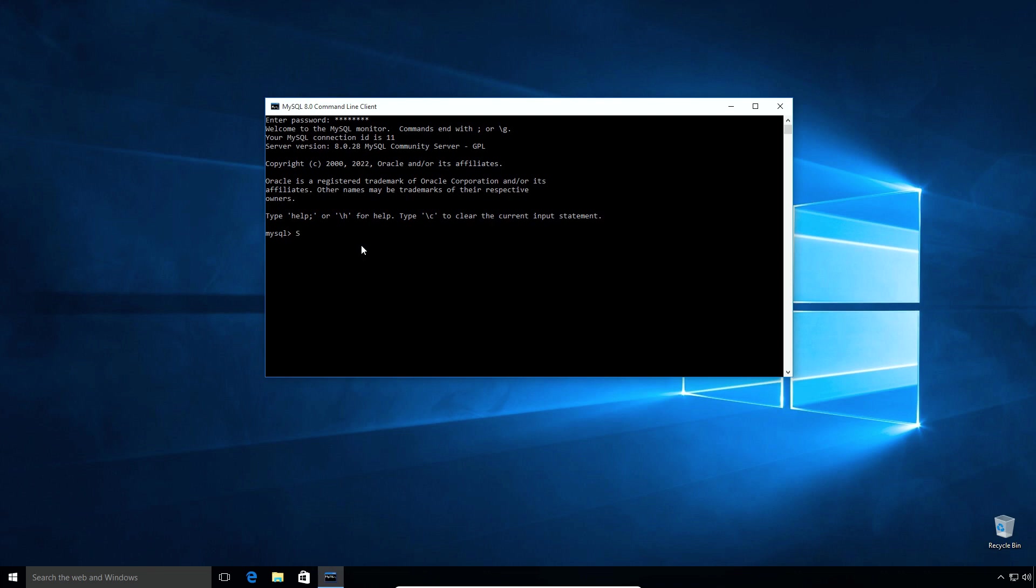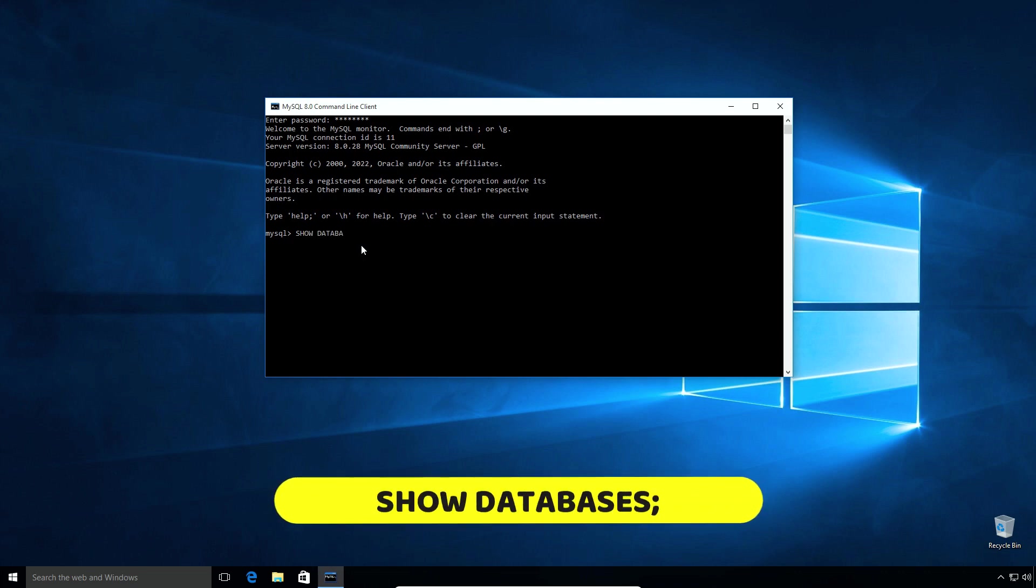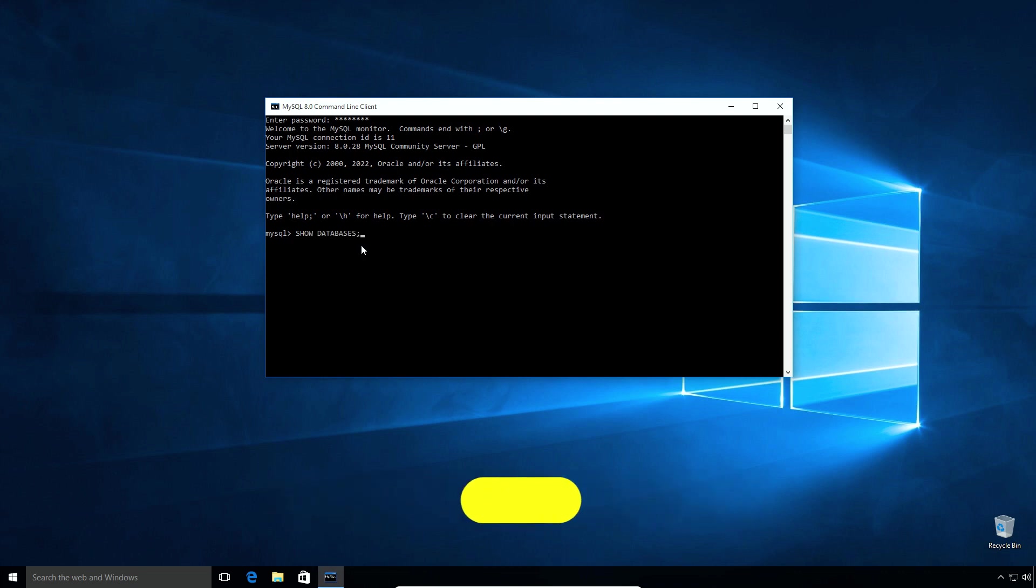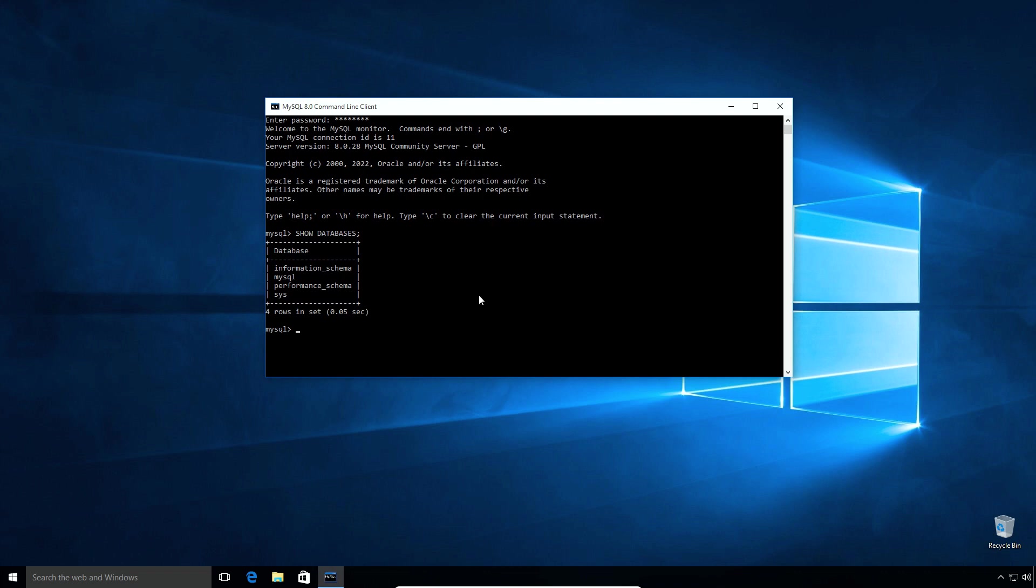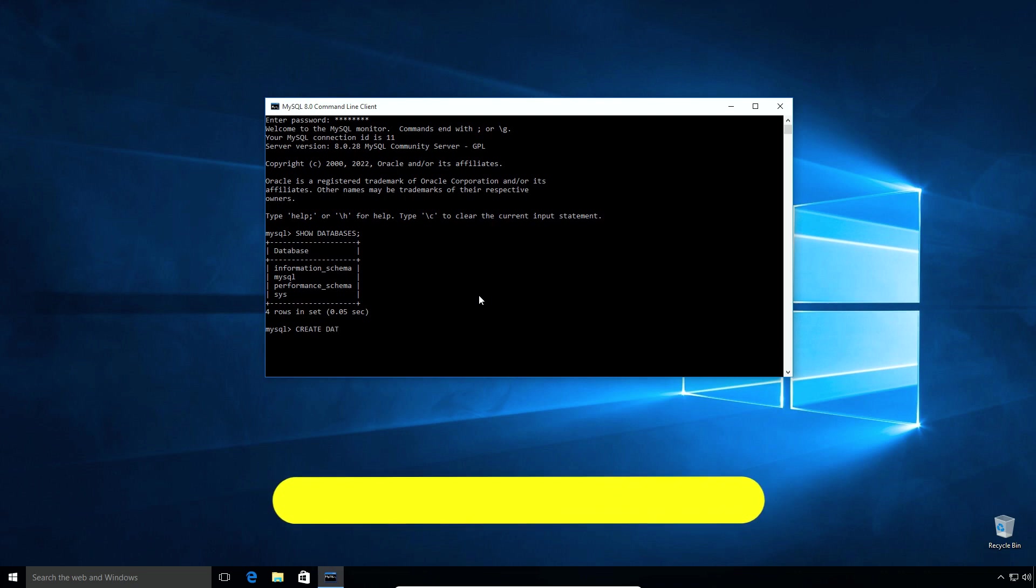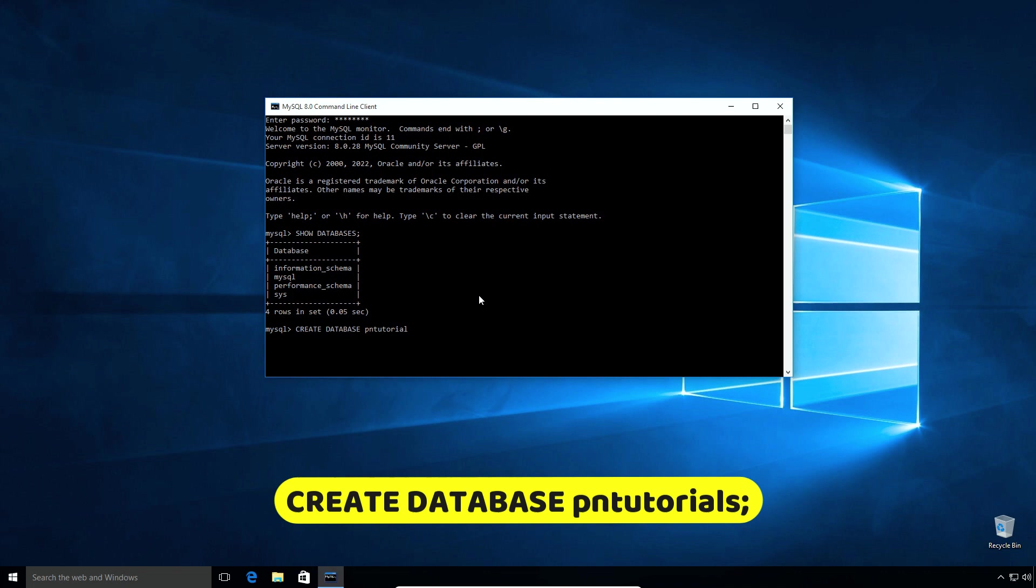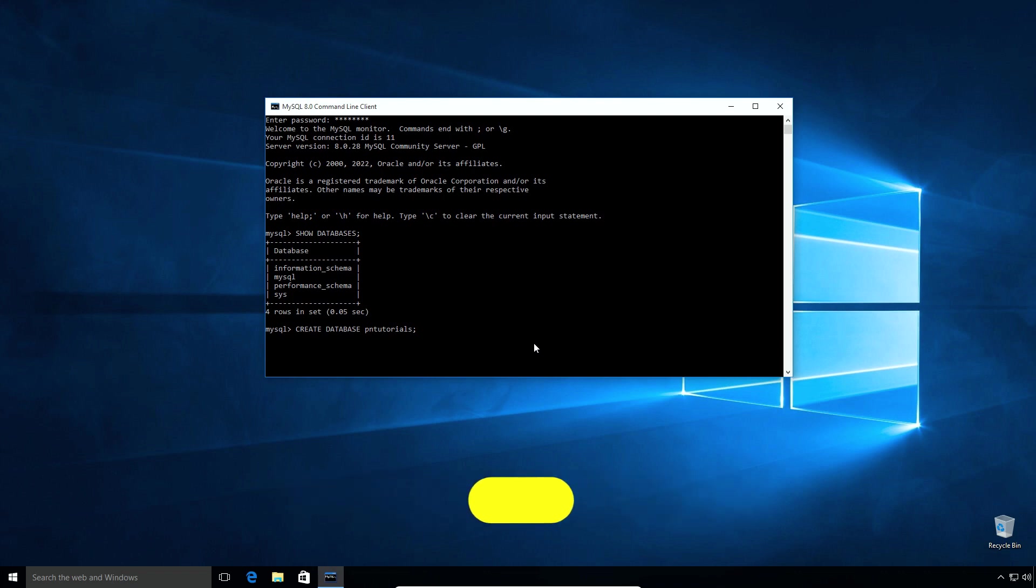Type show databases semicolon and press enter. This SQL statement will list all databases in your MySQL database. Create a new database using SQL statement. Create database pntutorials semicolon. Here pntutorials is the name of a database we are going to create. You can create a database name of your choice. Press enter.